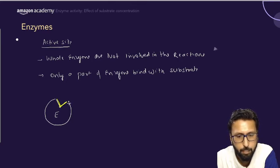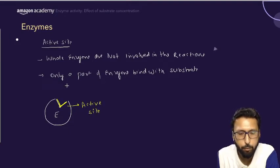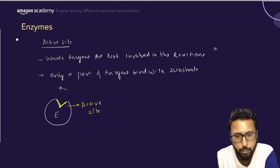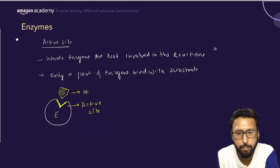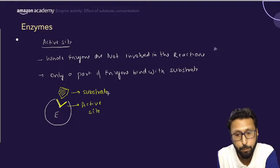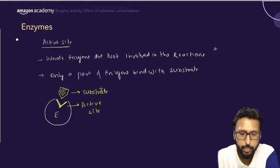The active site is specific for its particular substrate. Suppose this is the enzyme and this is the active site — it is specific so that the substrate can easily fit into it. This is the concept of active sites you should be aware of.